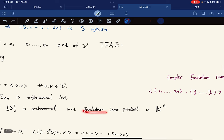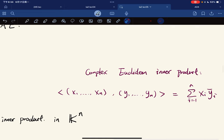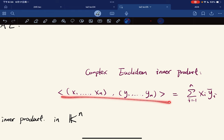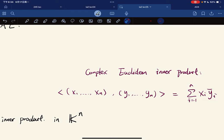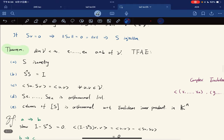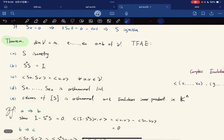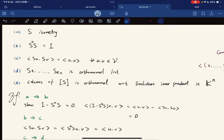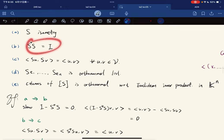The Euclidean inner product on kⁿ is defined as the sum of xᵢȳᵢ for complex fields, and as the standard dot product xᵢyᵢ for real fields. We will prove a implies b, b implies c, c implies d, d implies e, and e implies a.